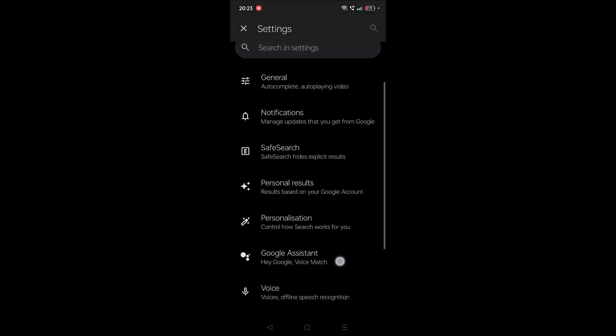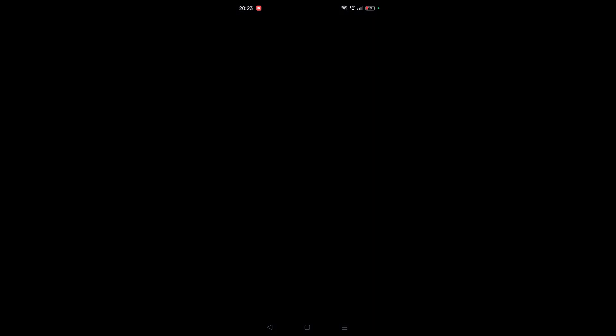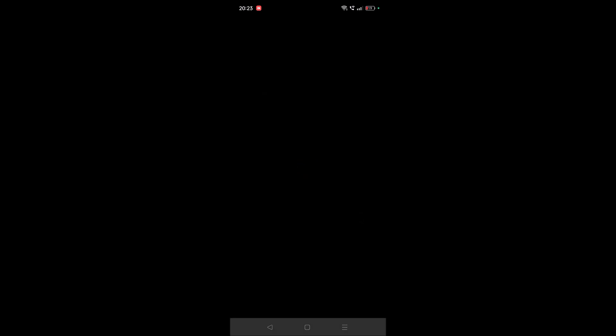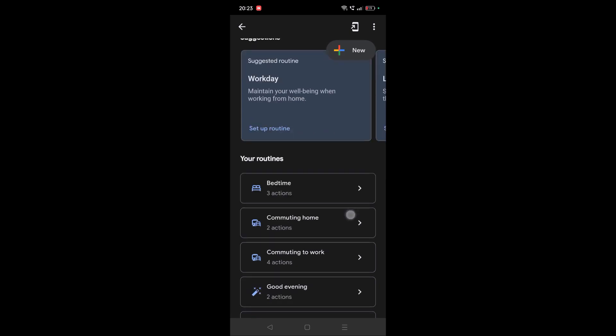Tap on this and then tap on 'Routines.' Here you will see all the list of available Google routines. This one is what I created in the example video. Tap on this.